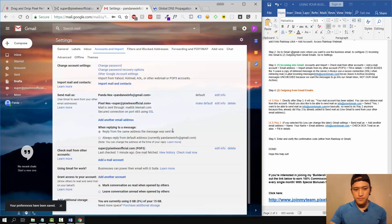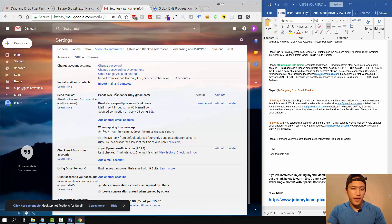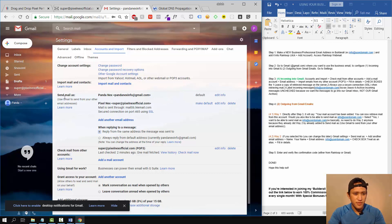One more thing: go to Accounts and Import and click 'Reply from the same address the message was sent to.' This is important because when people send an email to support@pixelnextofficial.com, I want it to come into Gmail, but when I send it back out, I don't want it going from my personal Gmail account — I want it to come from support@pixelnextofficial.com. This confirms the email flows through pop3 and sends out via the custom domain.